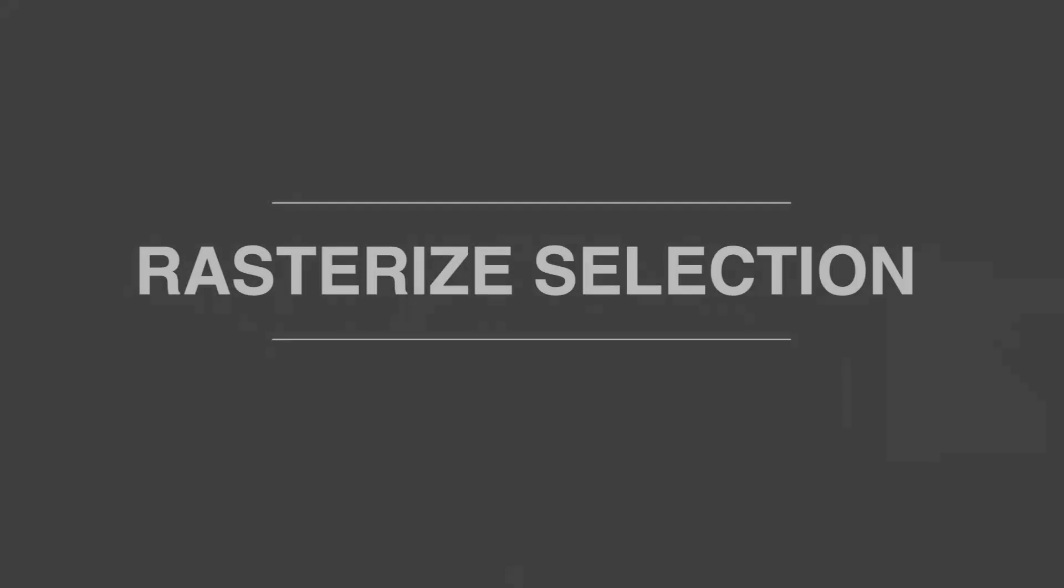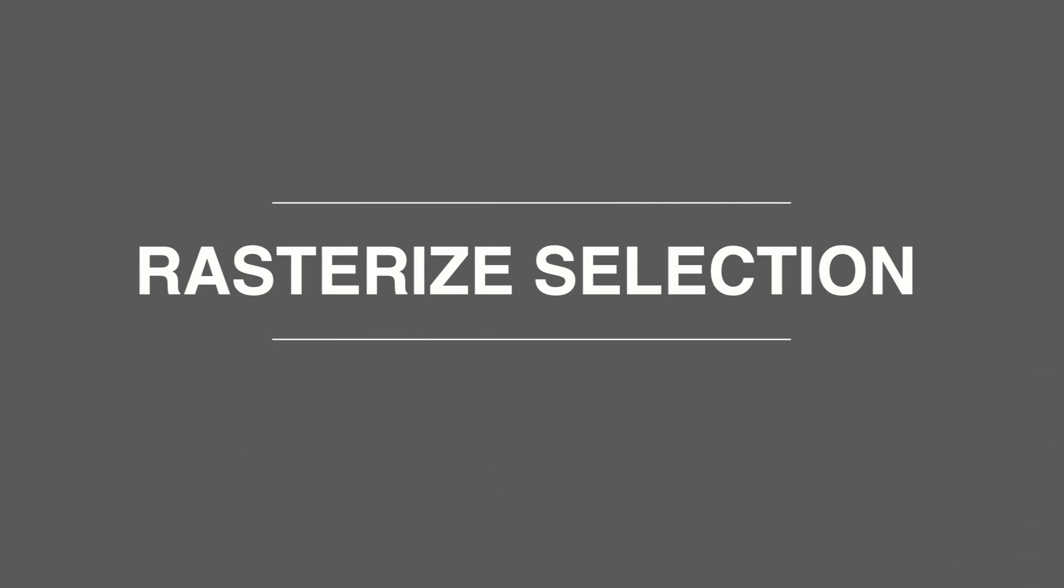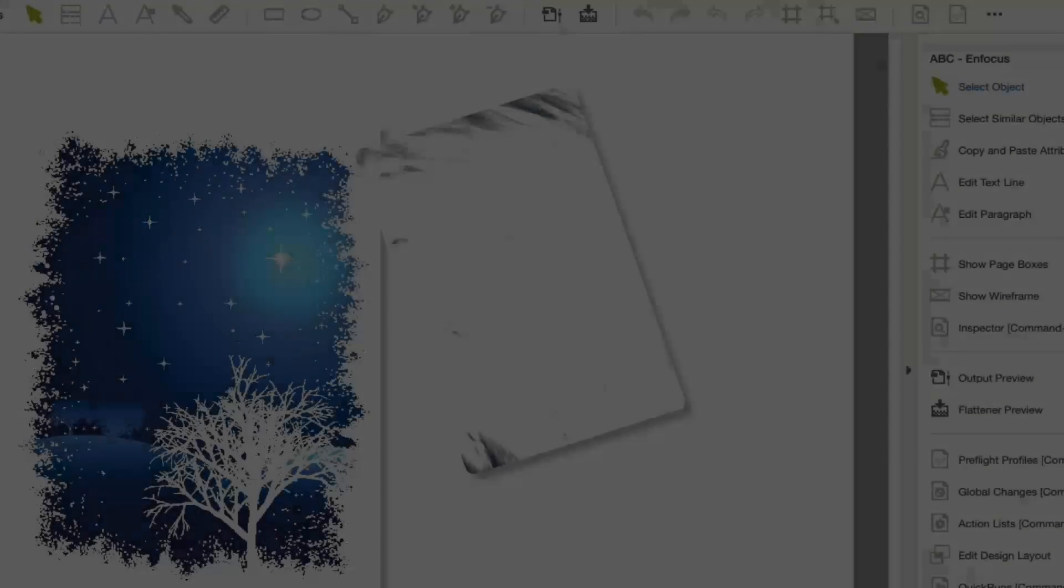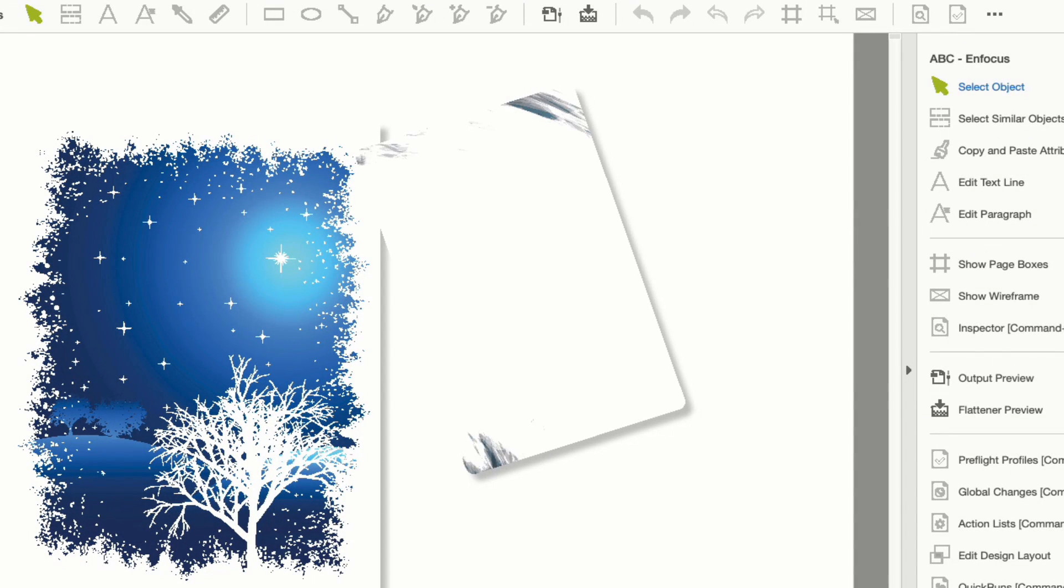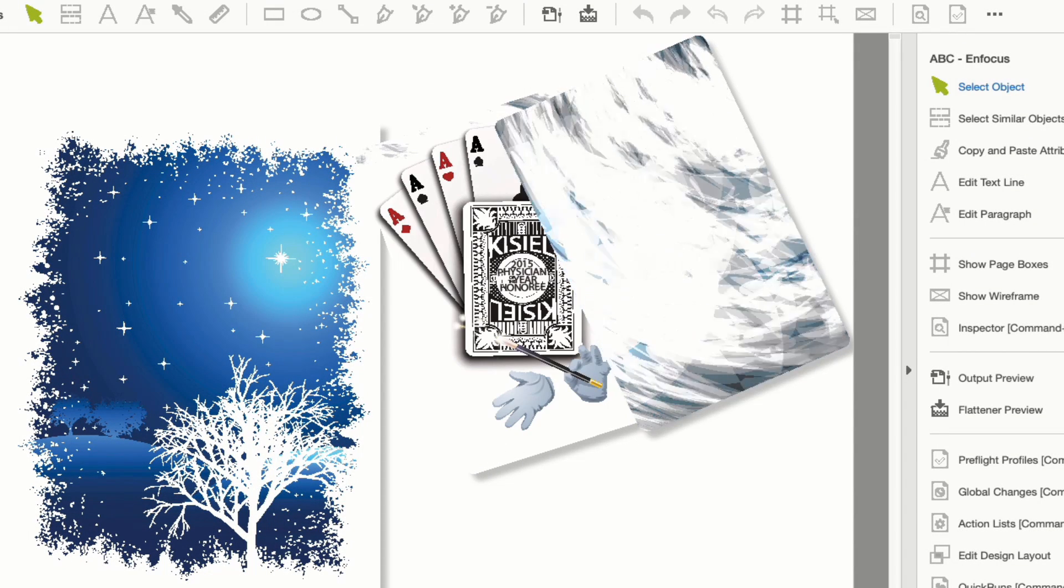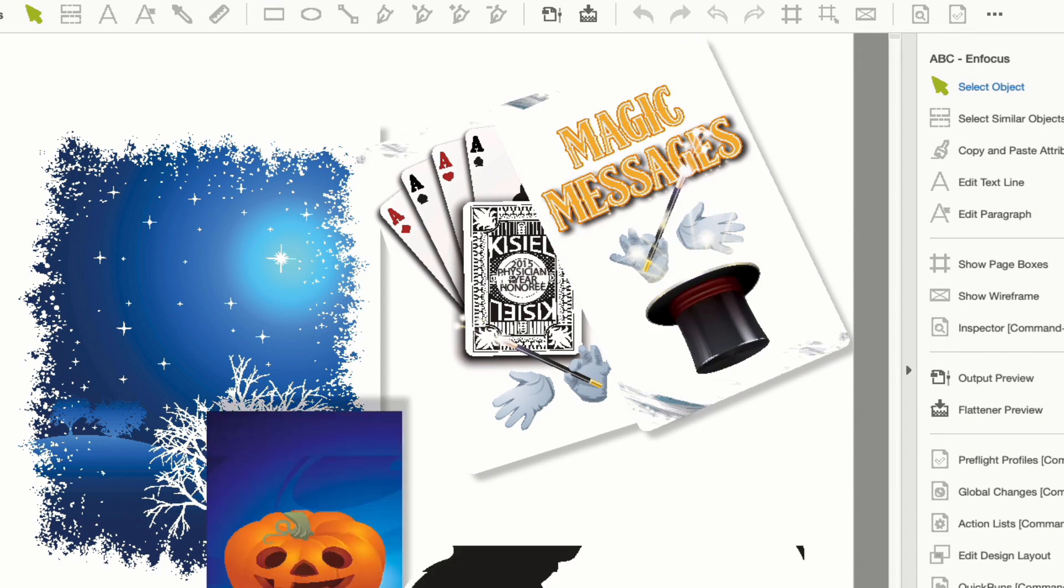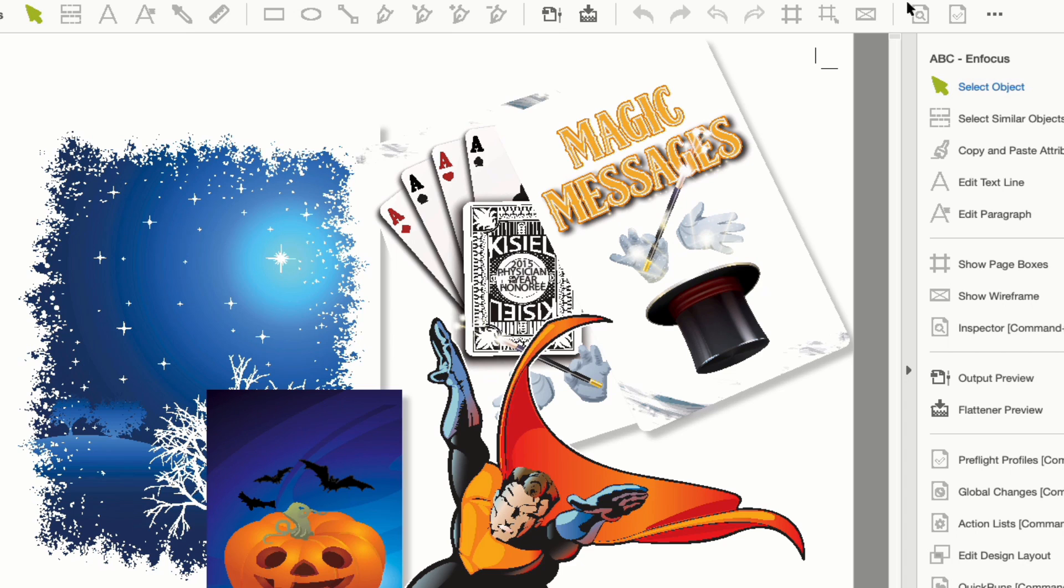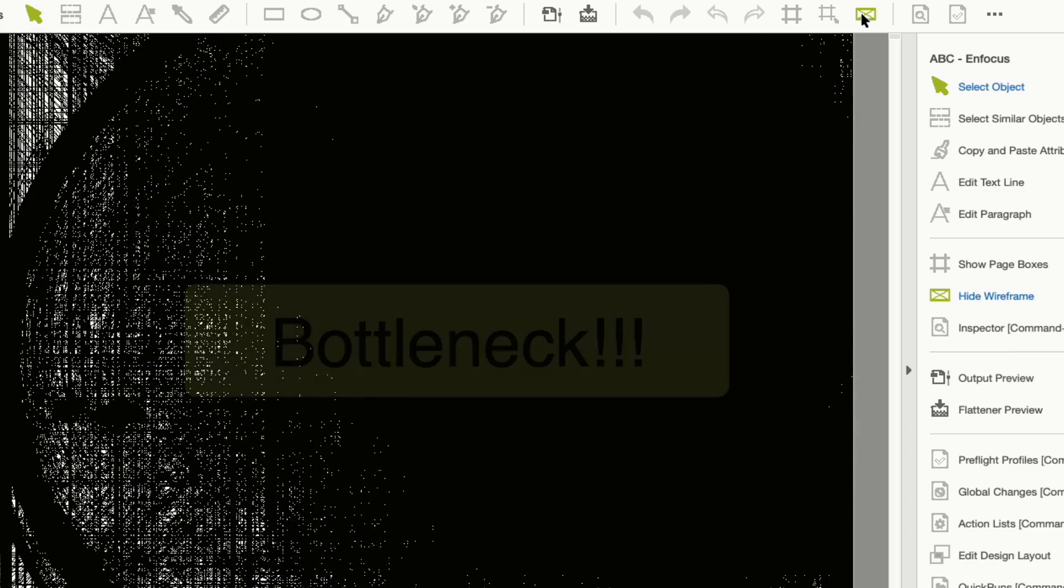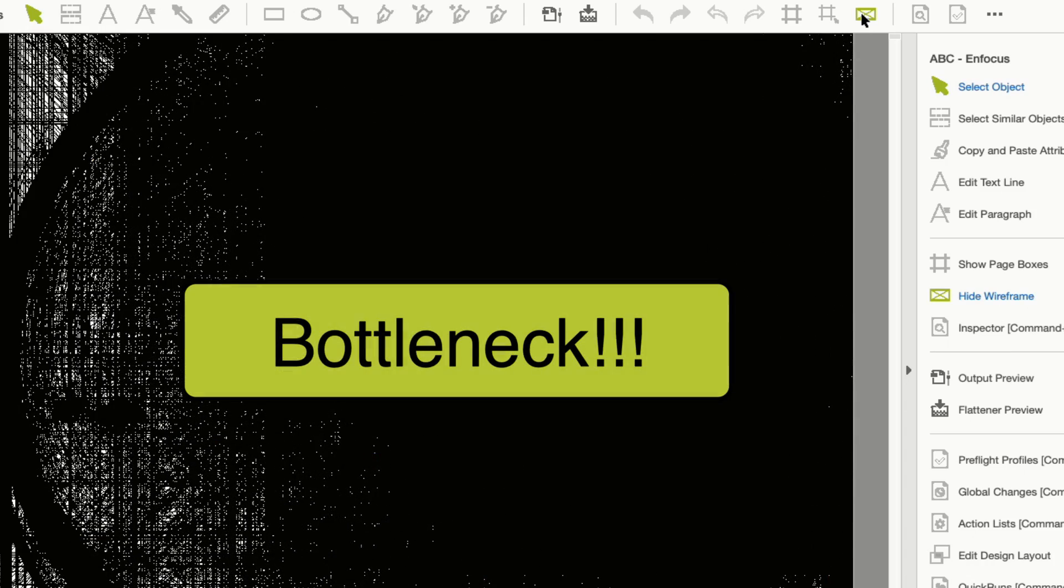The first feature to show you is the new functionality for handling complex elements with PDFs. You'll all be familiar with this situation. A designer has created a stunning graphic with an application like Adobe Illustrator, but when you come to output the job, the rip processing time is way more than normal, which creates a bottleneck in your production.